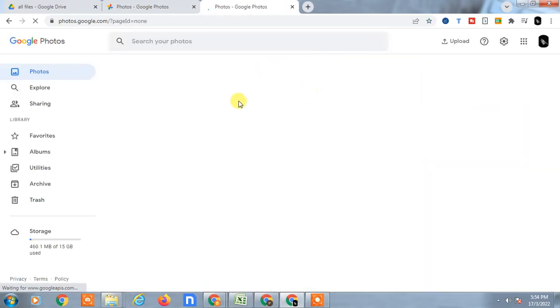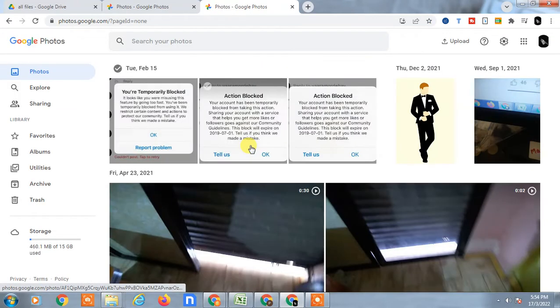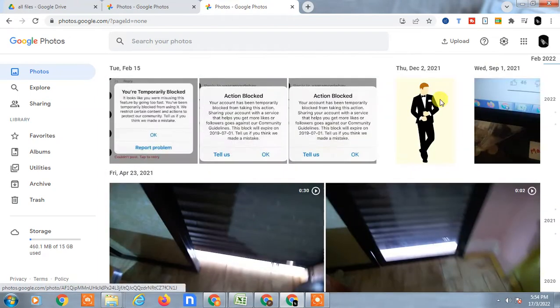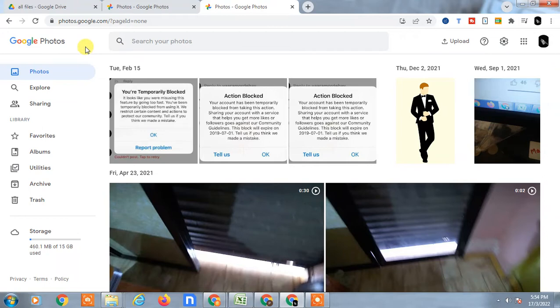Google Photos will open, showing all photos I have uploaded. These are my backup photos. If you want to add your Google Drive photos here, you can add them easily. Before that, you need to check the settings.